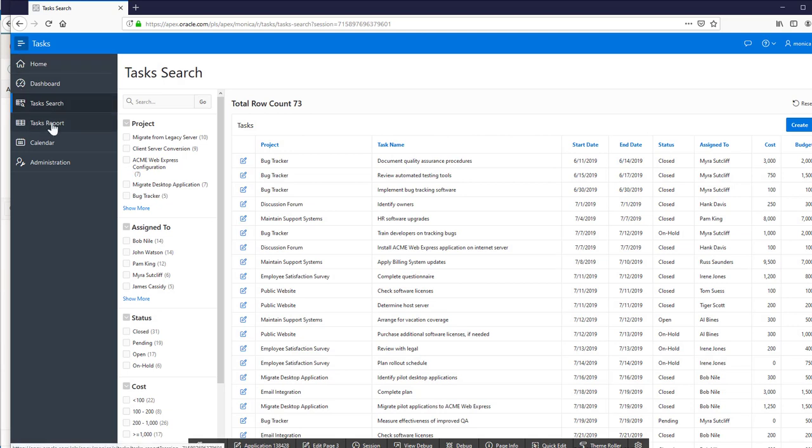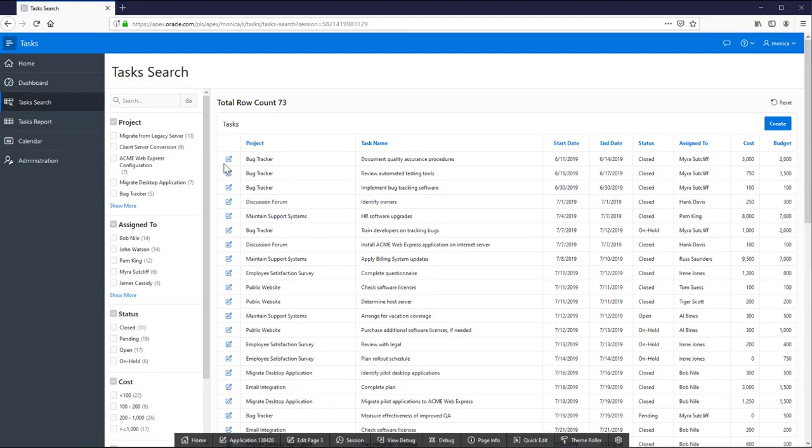The task search page includes some facets to enable you to quickly search and filter your data. Also you can edit or delete the data by clicking the little pencil.